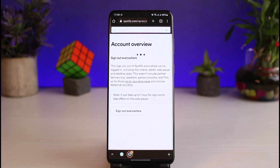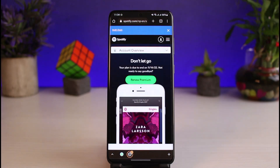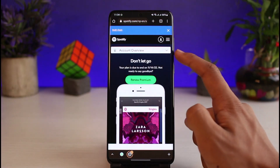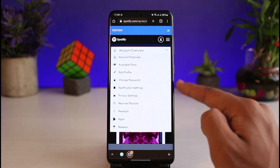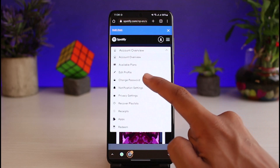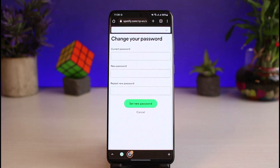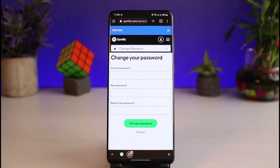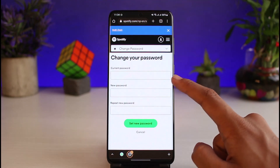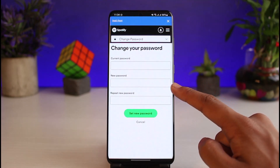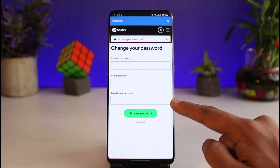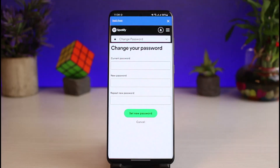Once you tap on View Account, you'll see various options. Tap on the dropdown menu and you'll see all the options — go to the one that says Change Password. Now enter your current password, then enter your new password, repeat the new password, and tap the Set New Password button to change your password on Spotify.